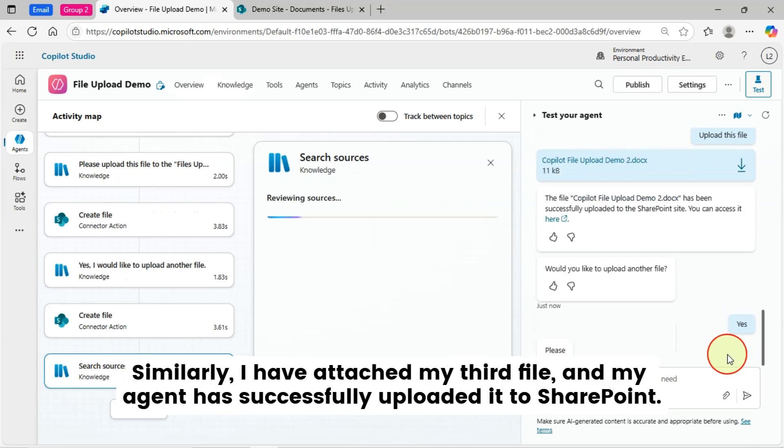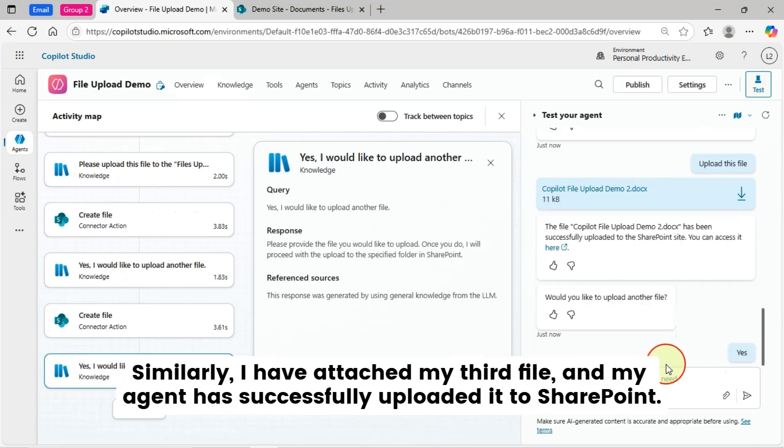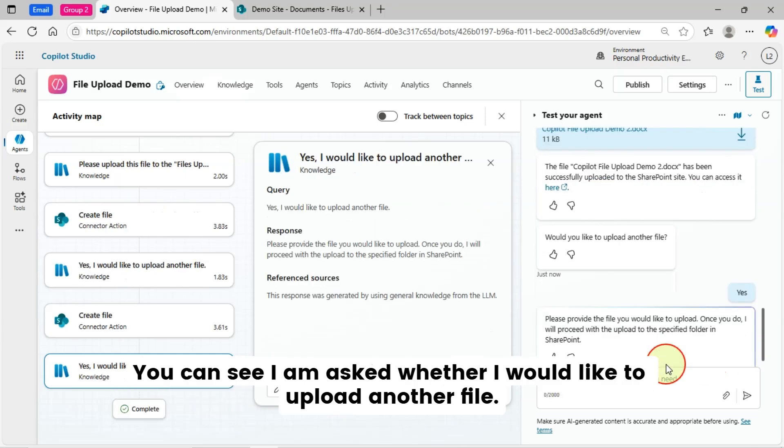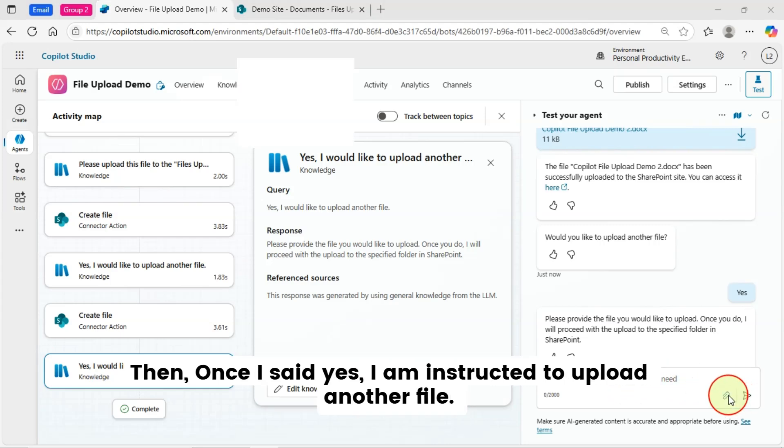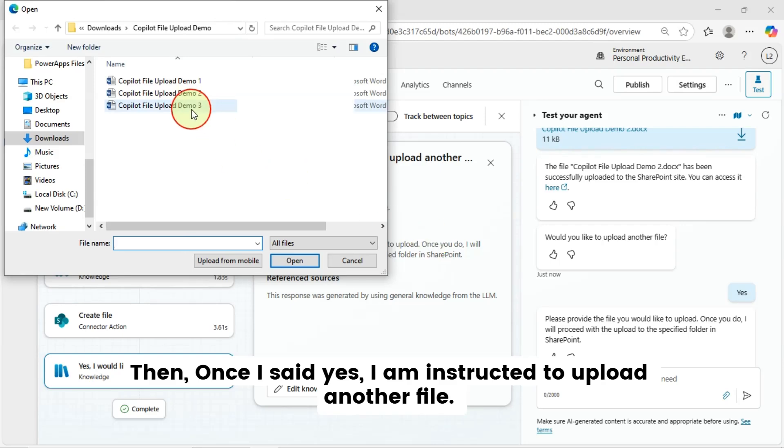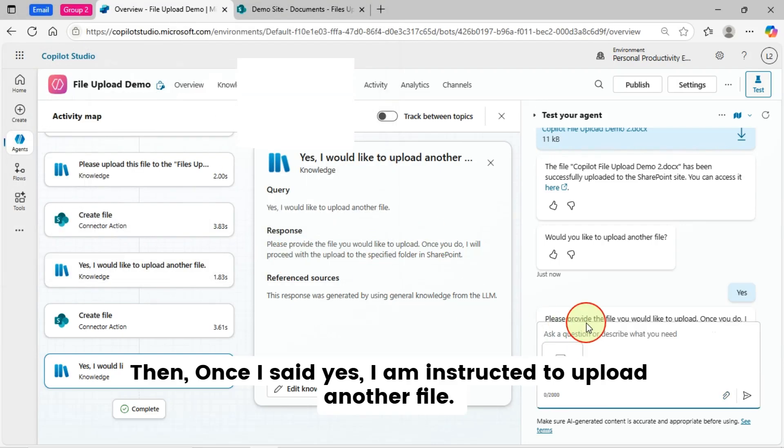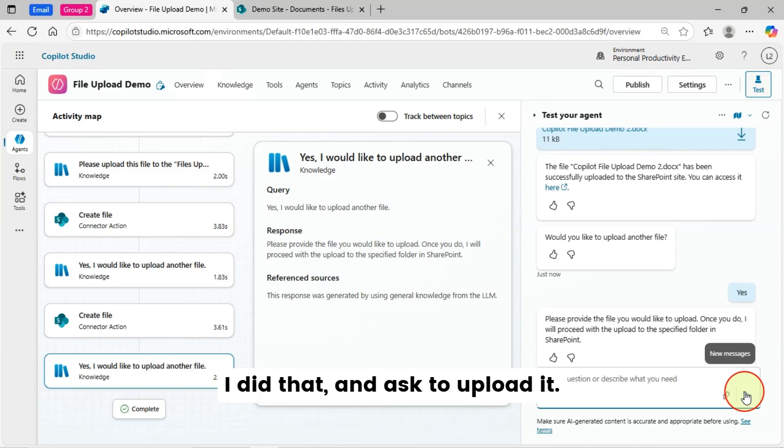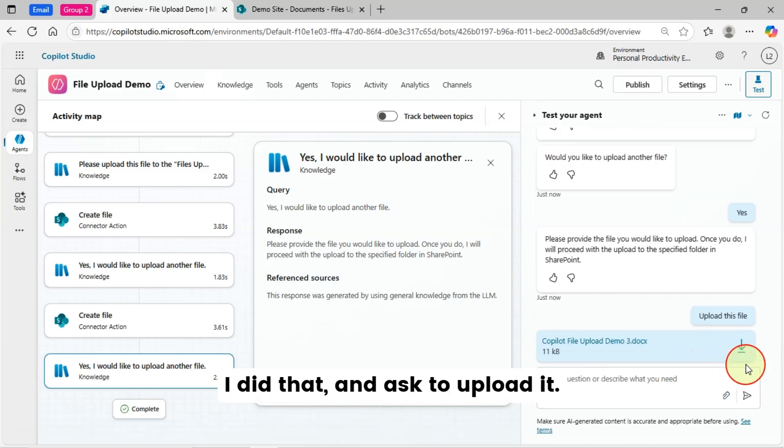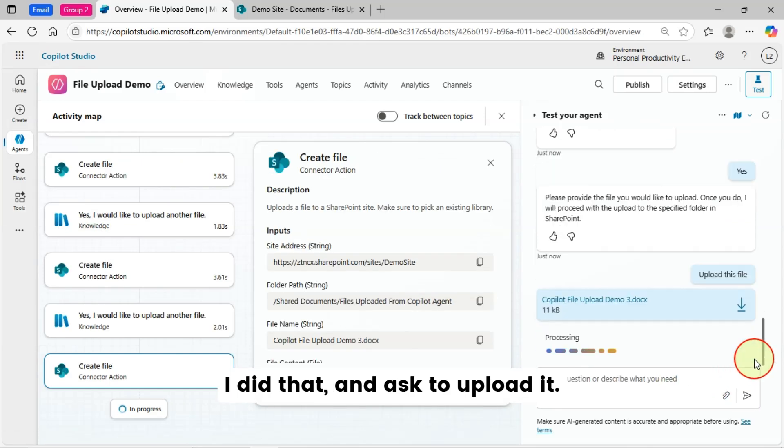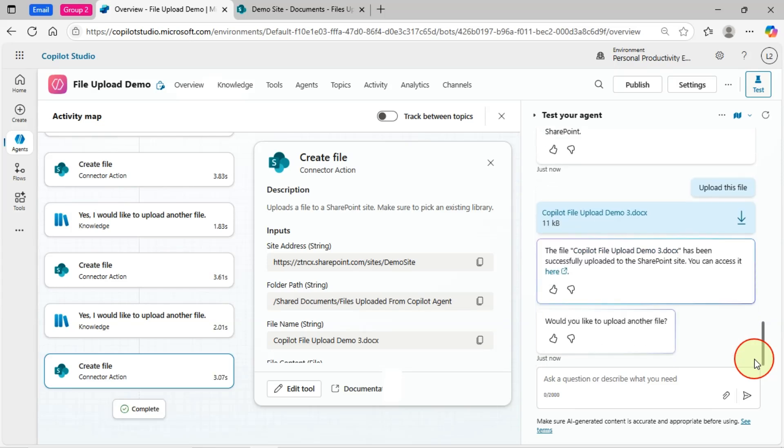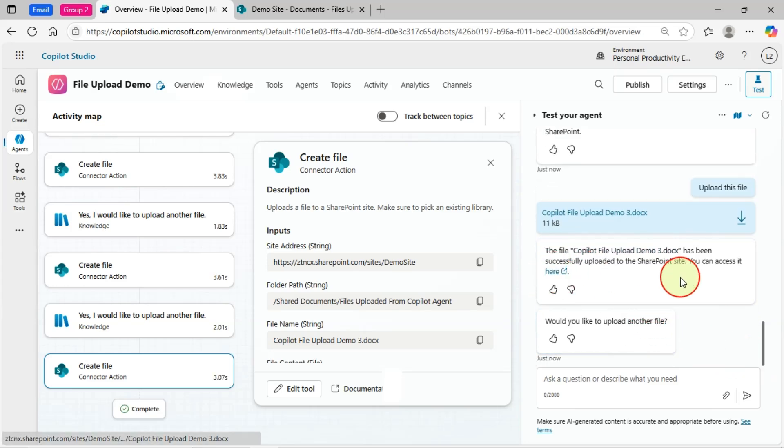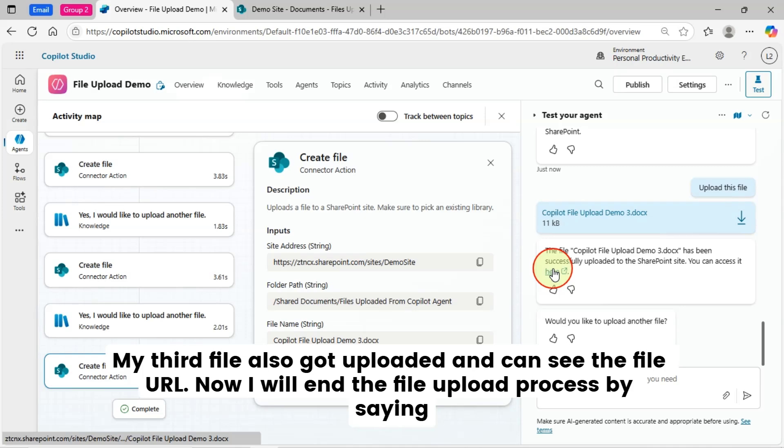Similarly, I have attached my third file and my agent has successfully uploaded it to SharePoint. You can see I am asked whether I would like to upload another file. Then, once I said yes, I am instructed to upload another file. I did that and asked to upload it.